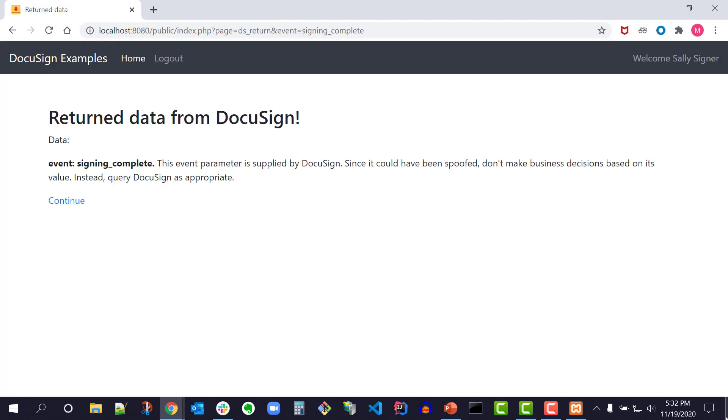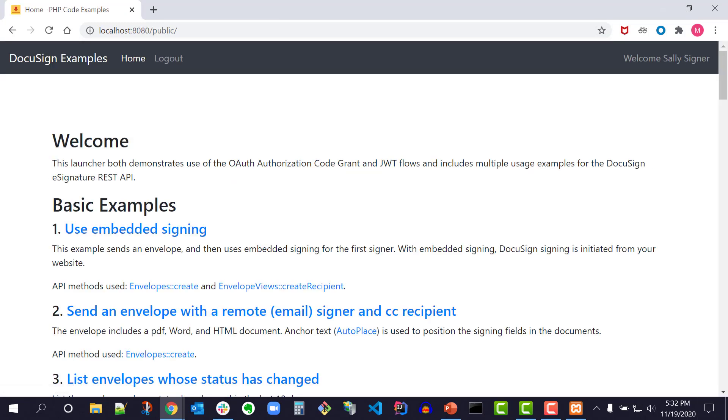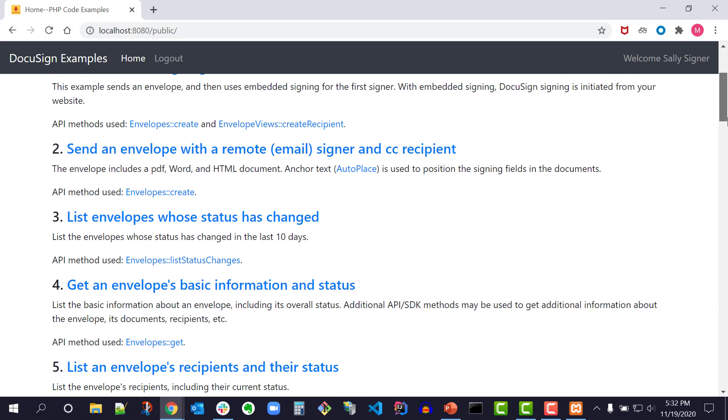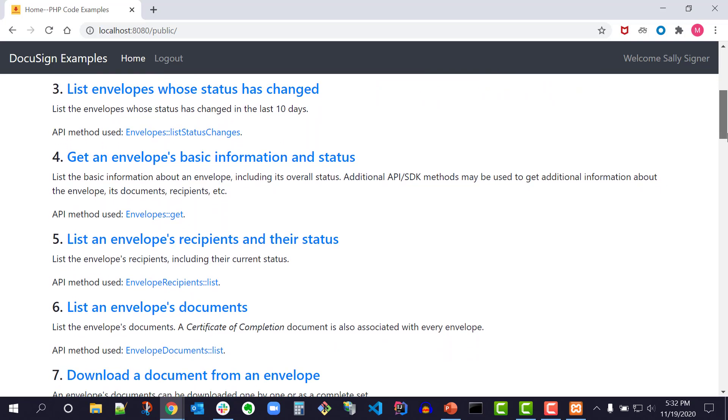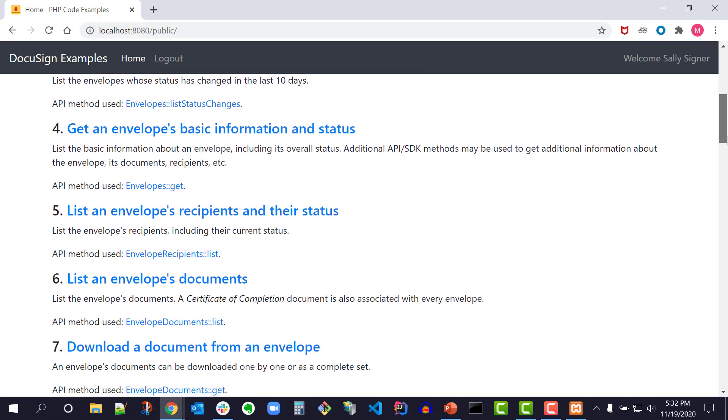I'm taken to the signing complete page. I click continue. Now I see the PHP launcher homepage with all the code examples. I can run the other code examples as well. All these code examples are also available in the other QuickStart launchers.